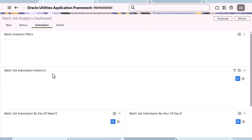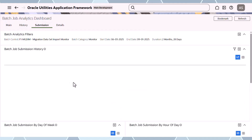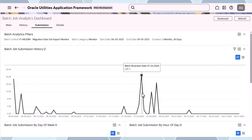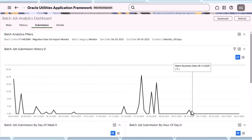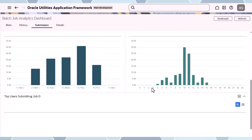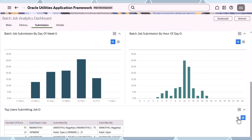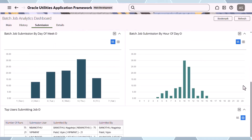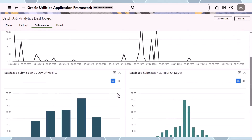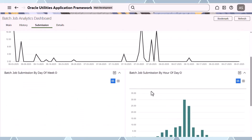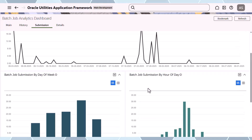I can see the submission statistics for the analytics — when it was submitted and how it was submitted. You can see submission by day of week, the number of users, and you can toggle between data and graphs. You can also export that to a CSV file and load into Excel for further analysis if you wish.